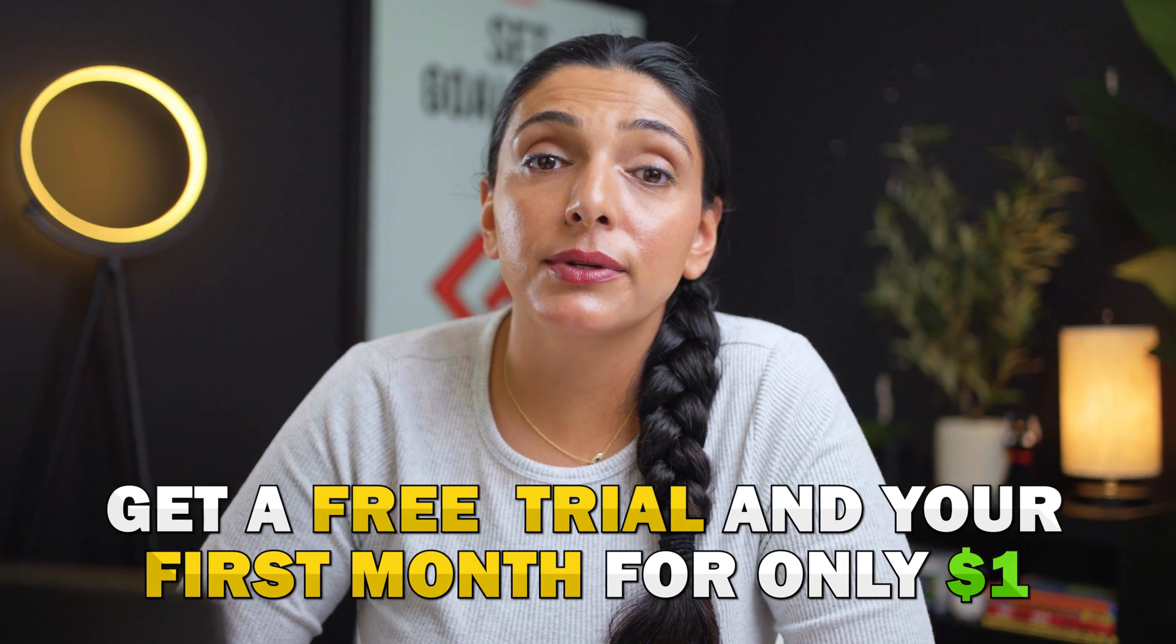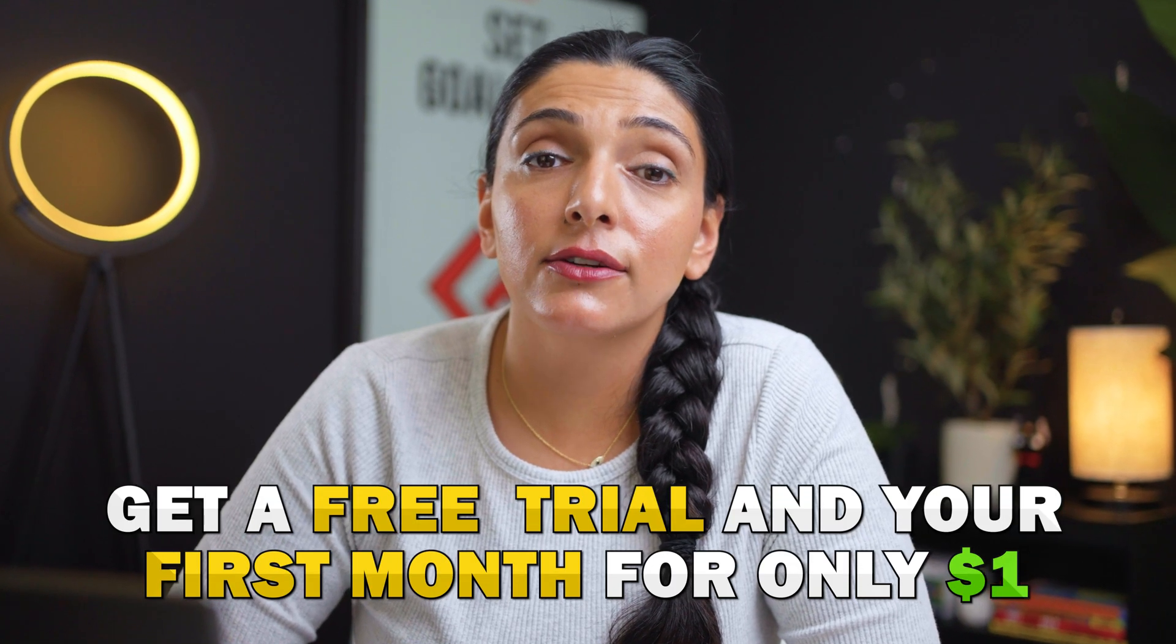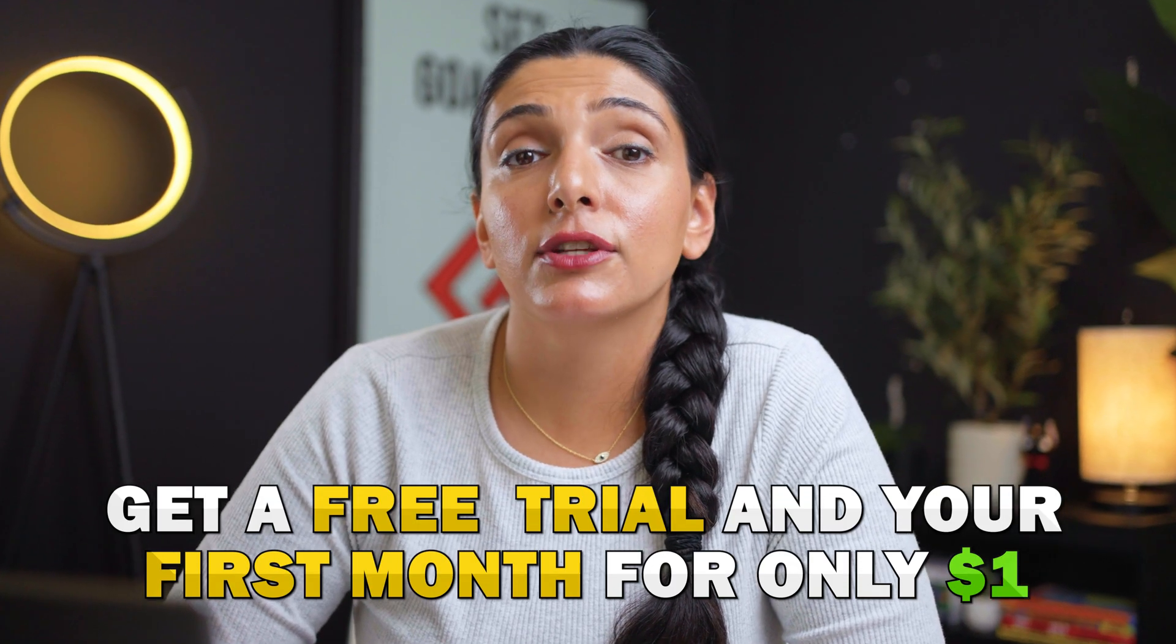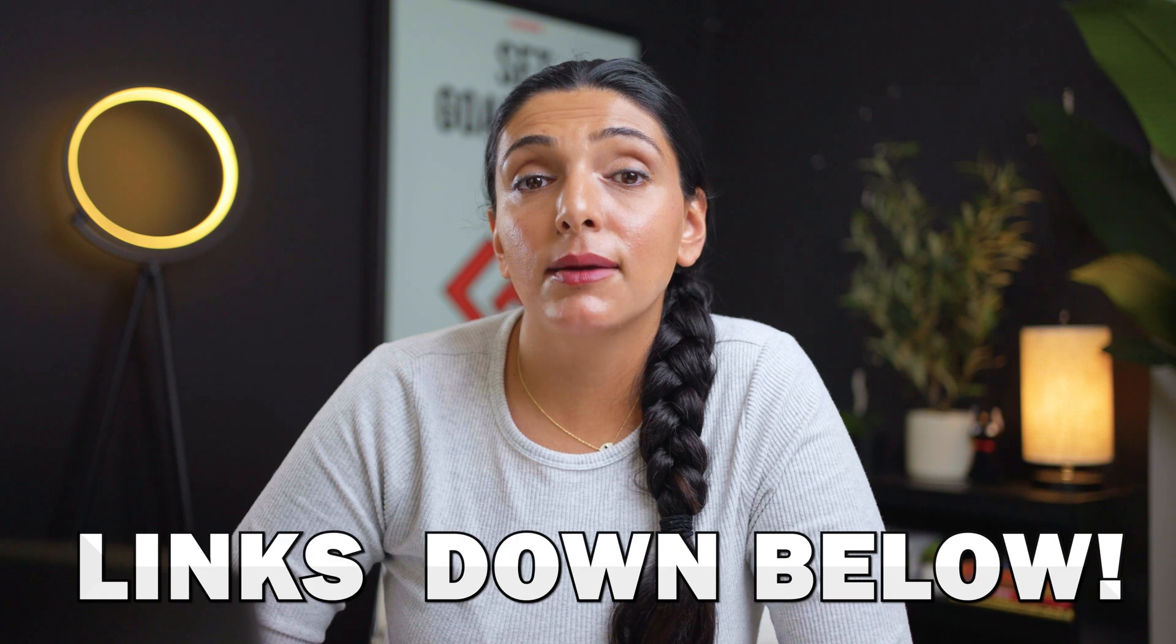While that may be a lot of steps, I hope I made that easy for you to follow as well. And if you haven't signed up for Shopify yet, I wanted to remind you that we do have an exclusive offer where you can get your first three days free and your first month for just a dollar. Just click the link down below.